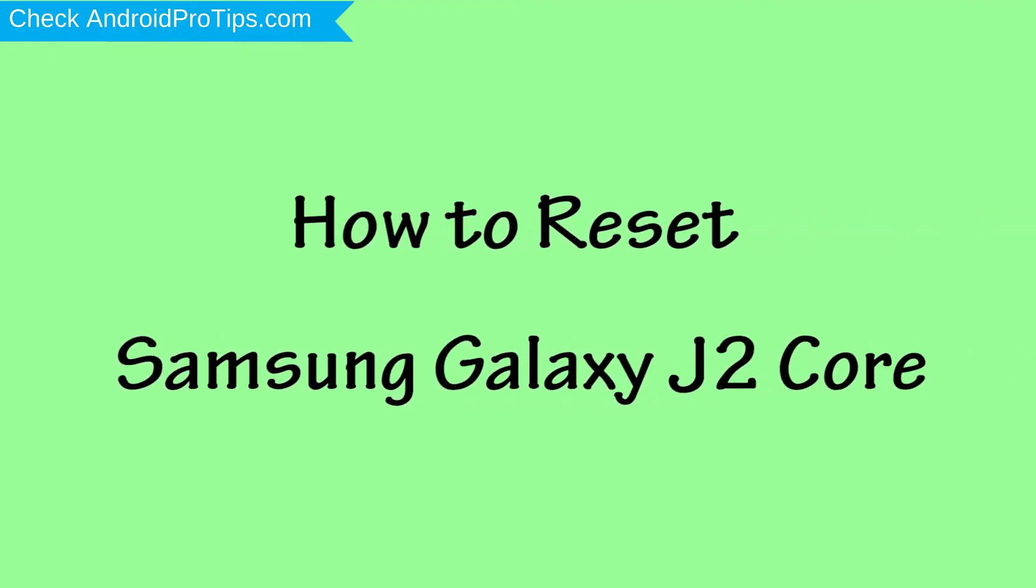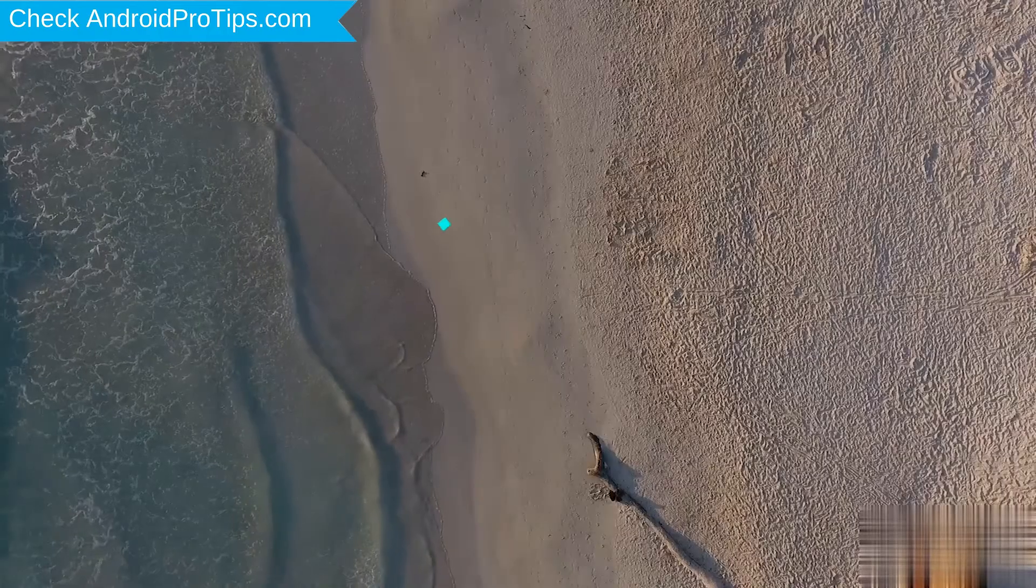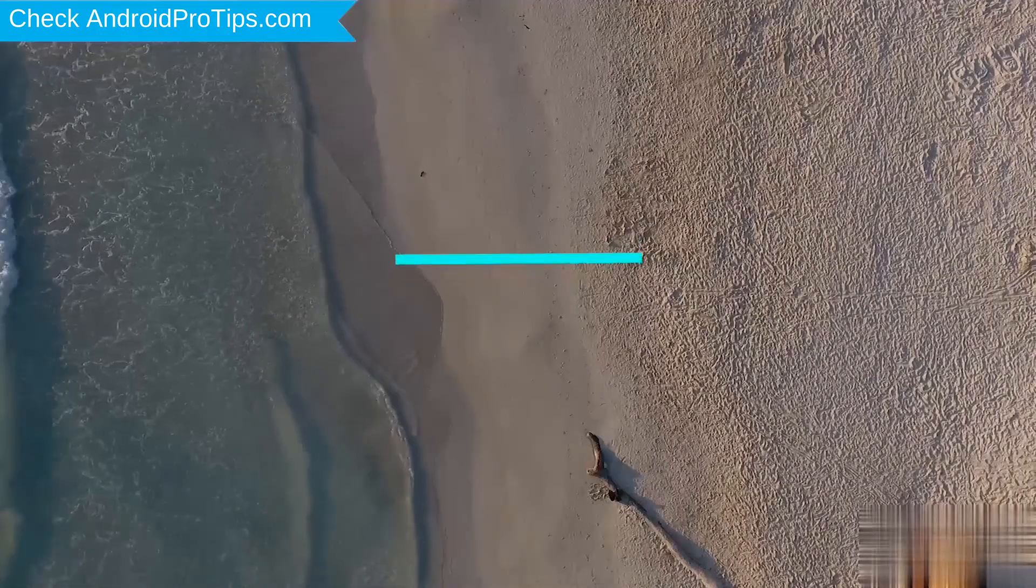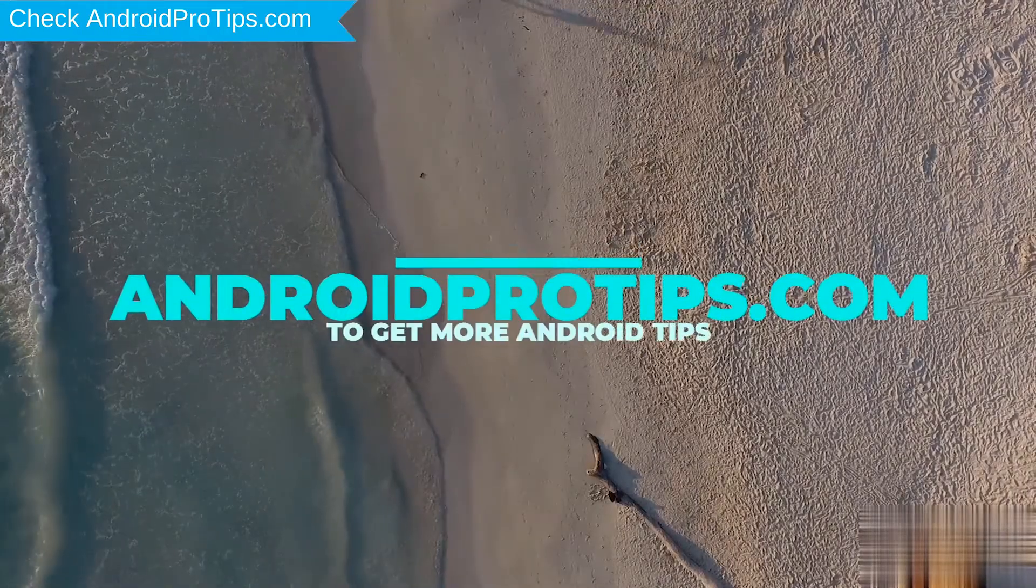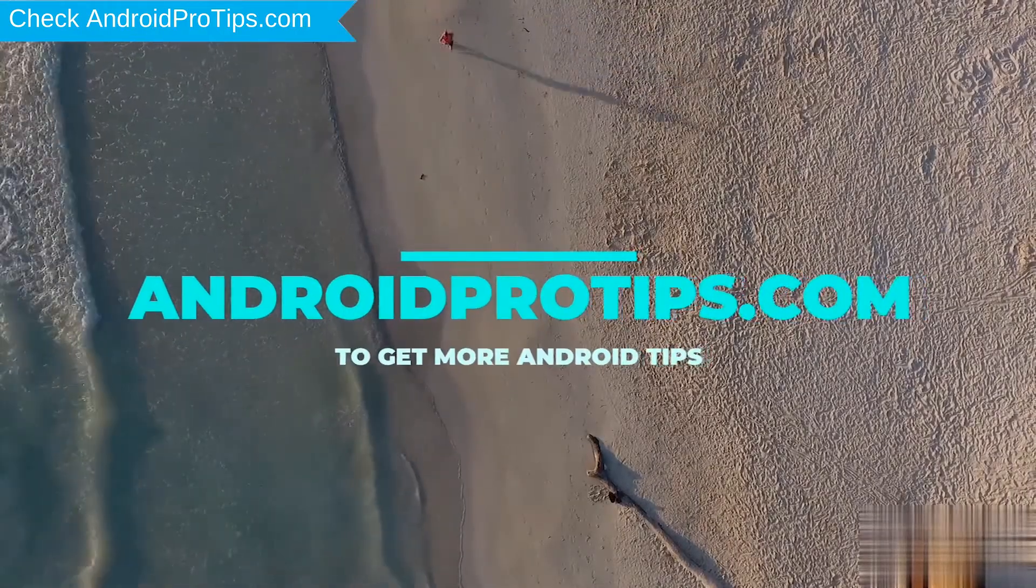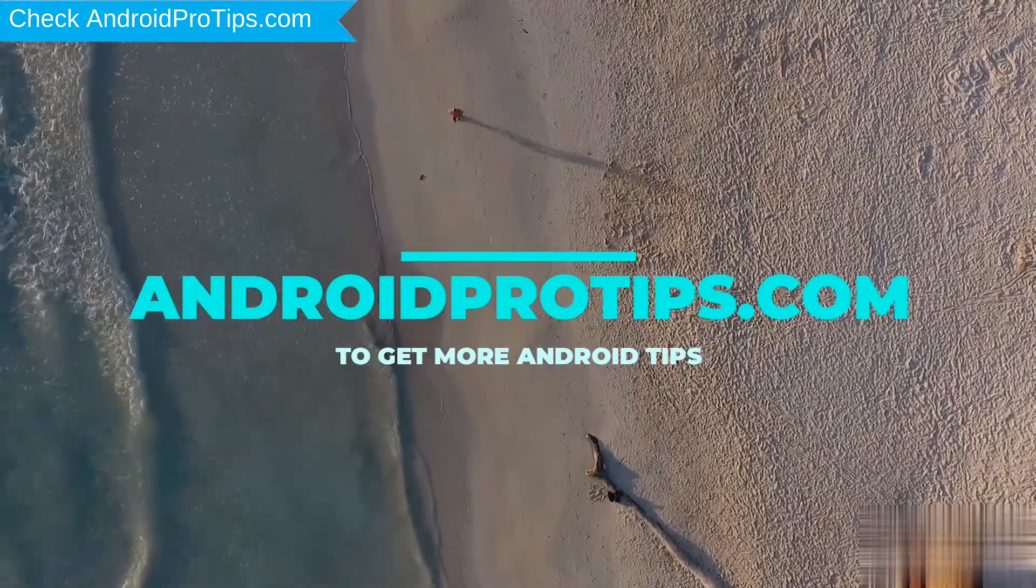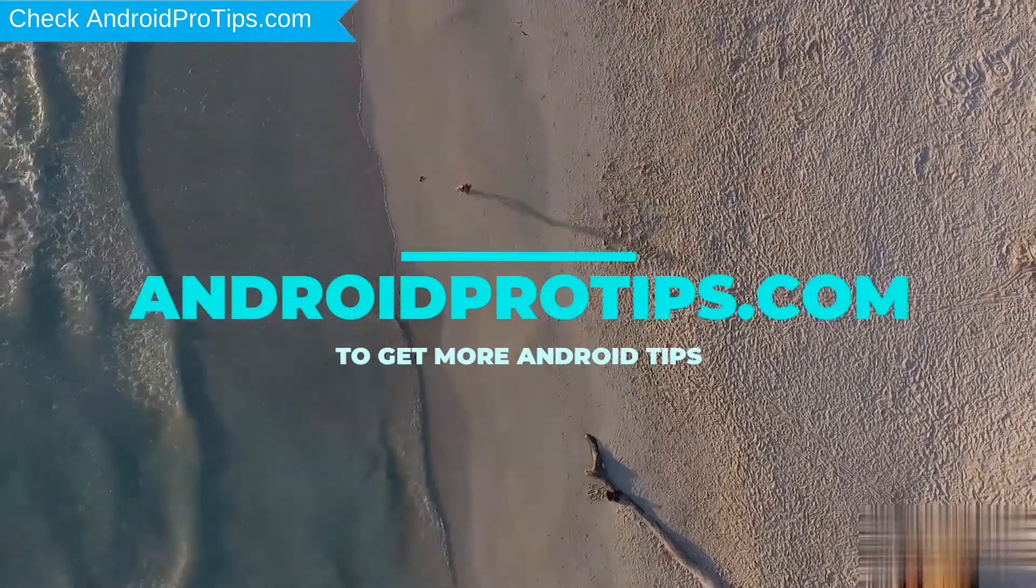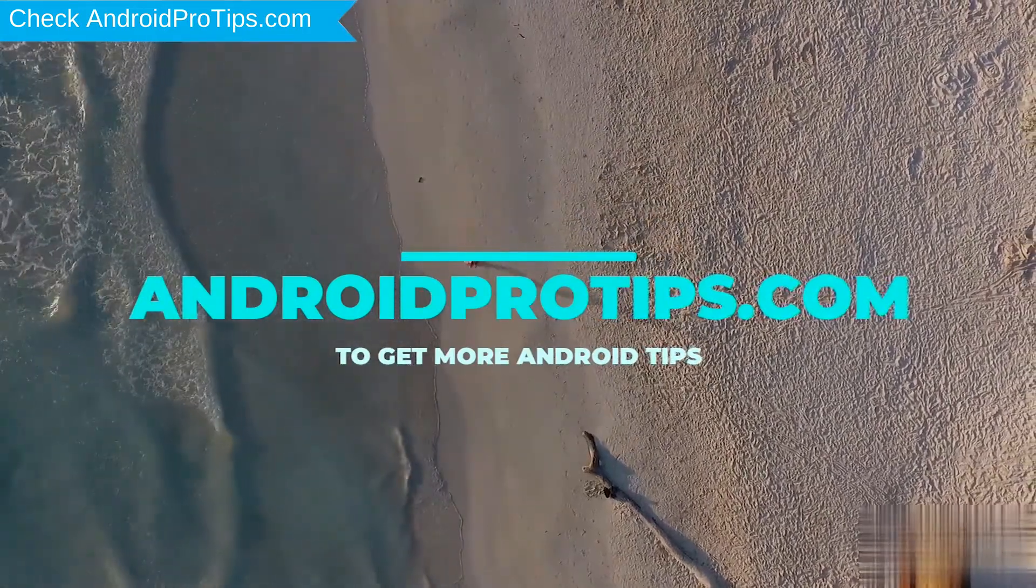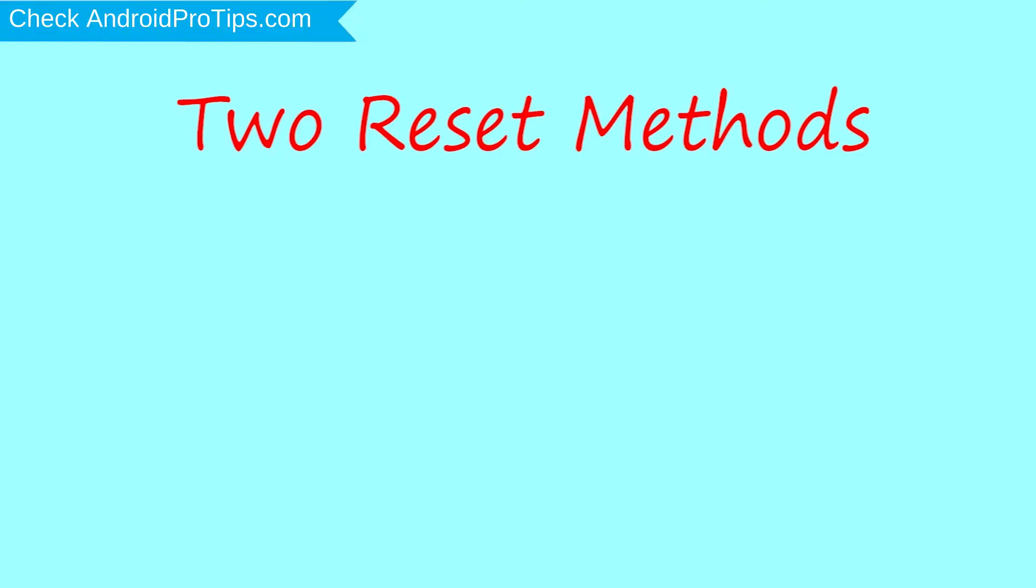How to Reset Samsung Galaxy J2 Core in Different Ways. Follow AndroidProTips.com to get more Android tips. We provide two reset methods.